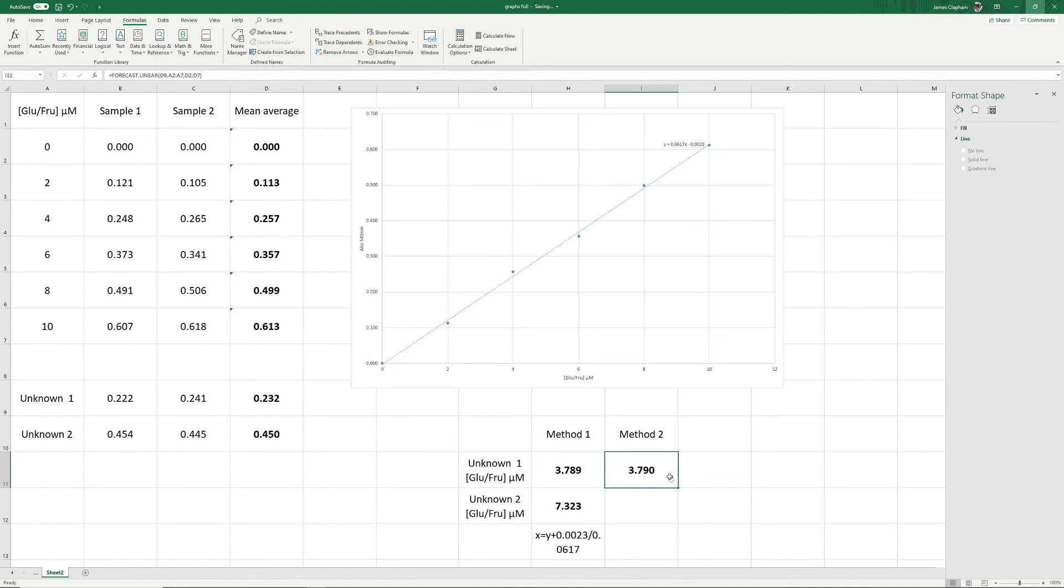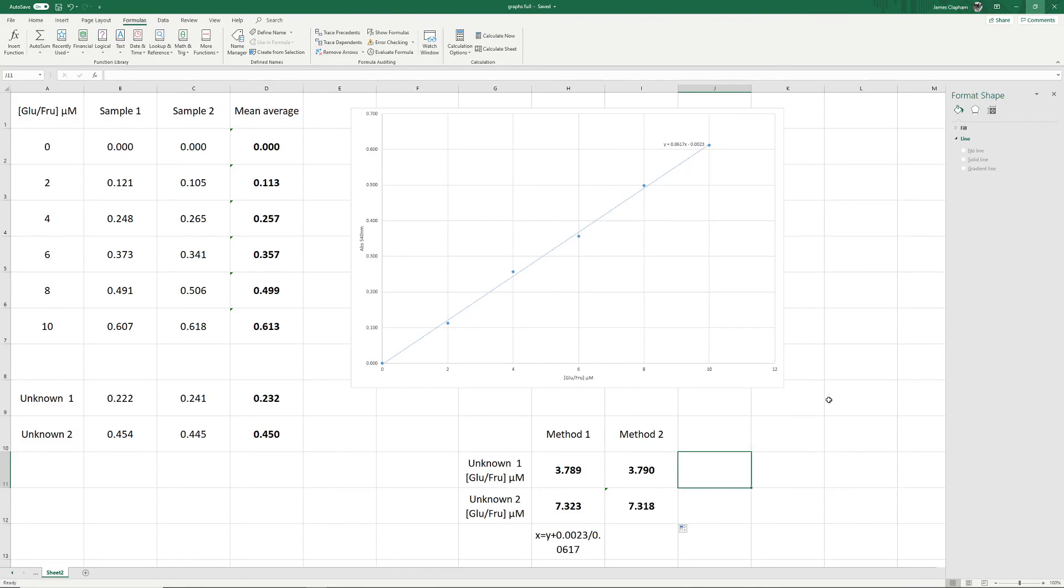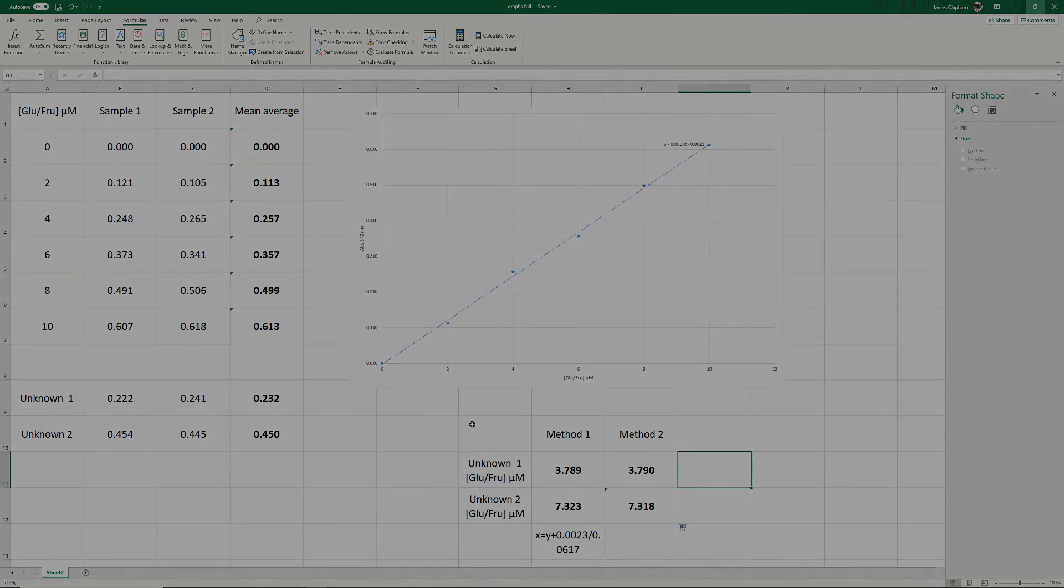Again, we can just drag this down to apply it to our other unknown. You will notice that they are ever so slightly different. That, of course, is because the first method is based on this line of best fit, whereas the second method is based on the data as is. So you will, or you're very likely to get, a slight difference between the two. Well, I hope you found this useful. Thank you for watching.